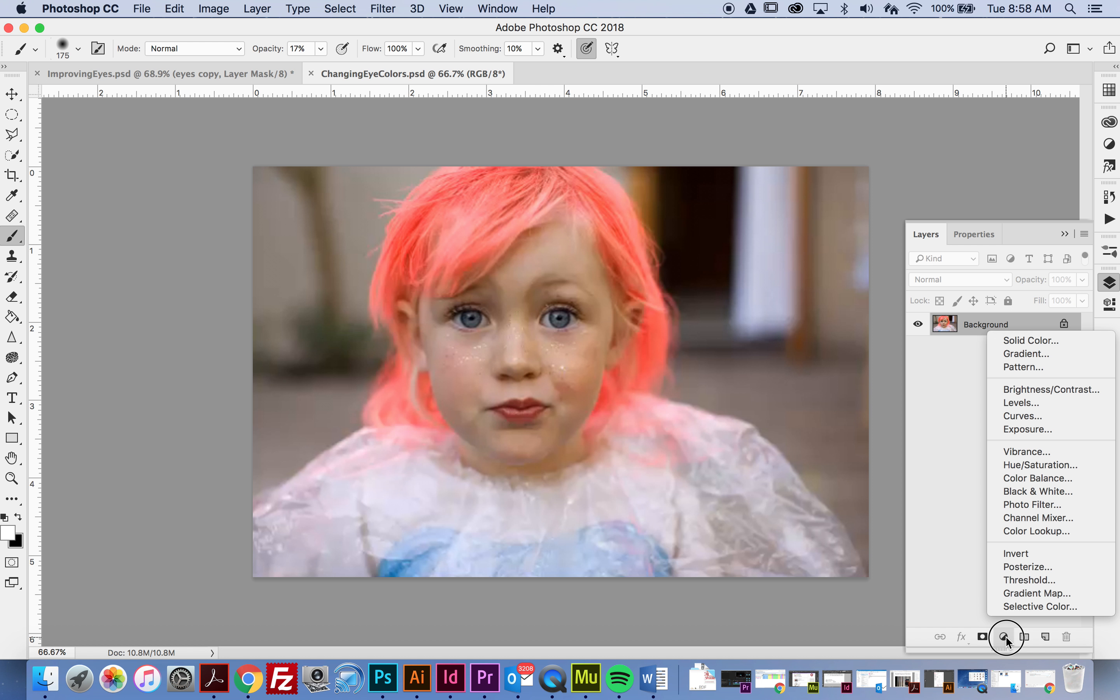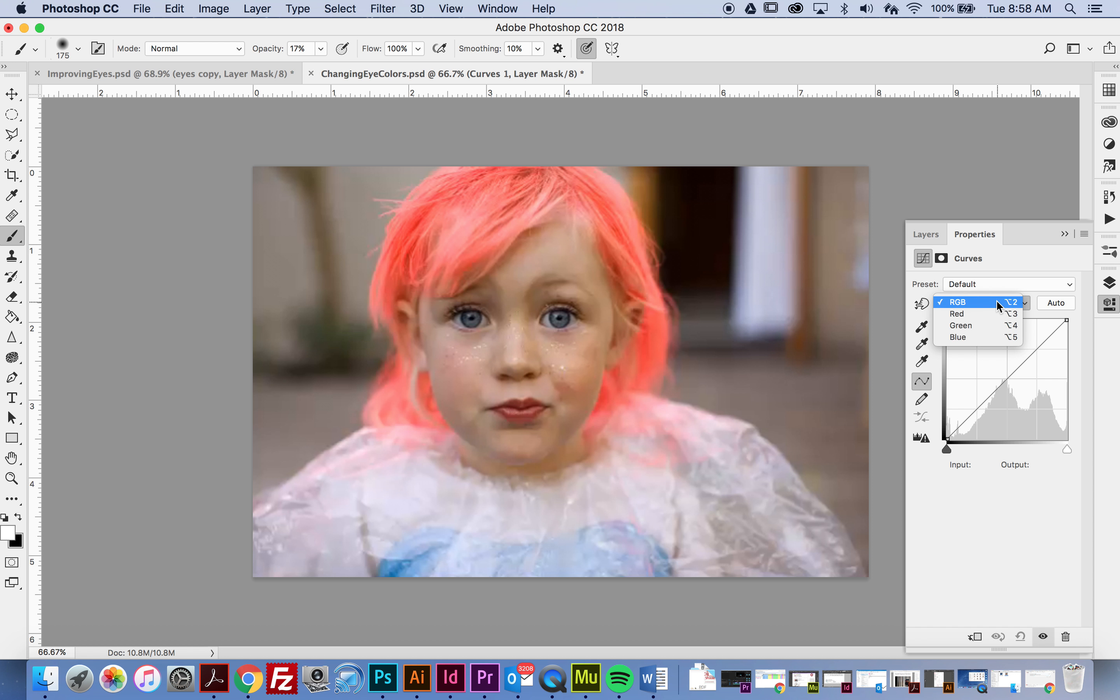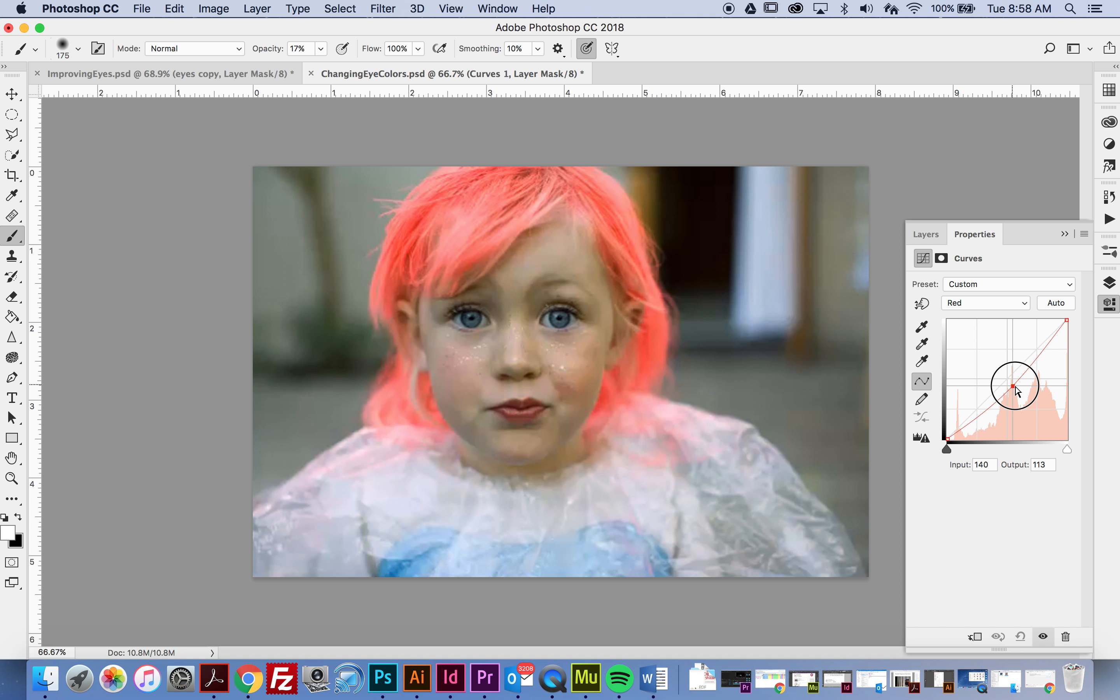I'm going to go down to my black and white cookie and pick curves. I'm going to select the red channel and click and drag down till I get this really vibrant blue.